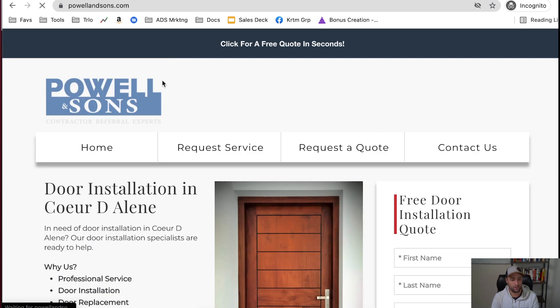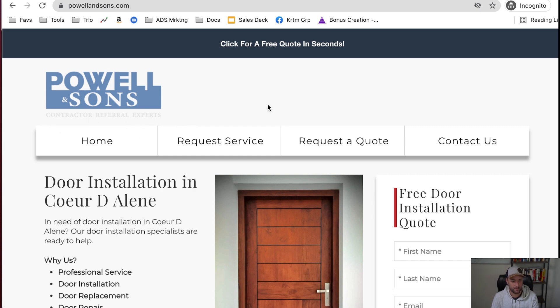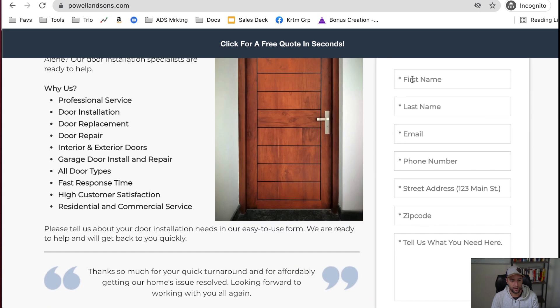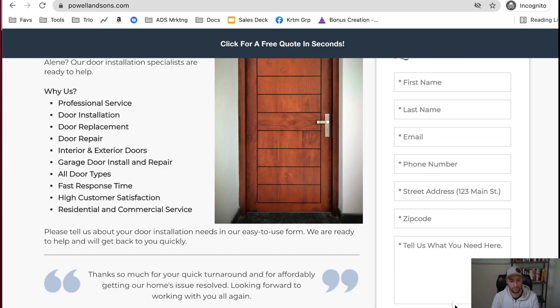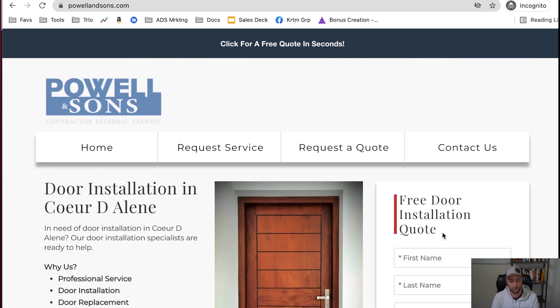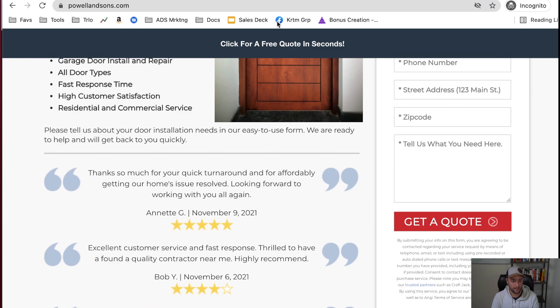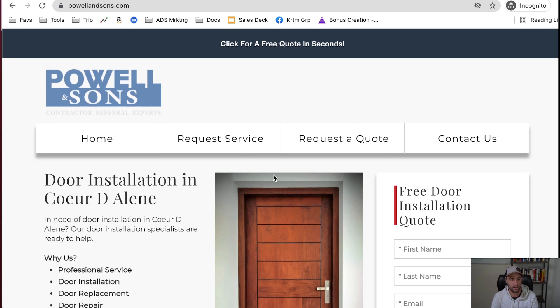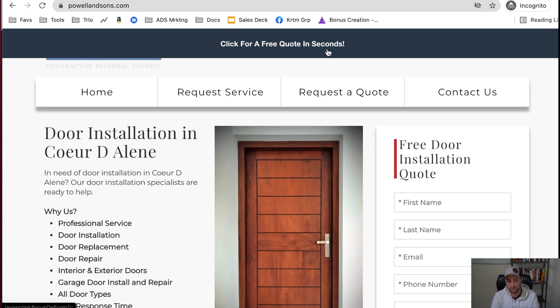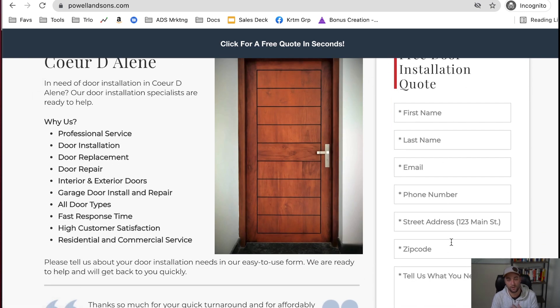But when you go to their site, in light gray text, it says contractor referral experts. And it's just got a little bit of info about door installations and then a request a quote. And so to the unsuspecting homeowner or consumer, they would think, oh, voted best in my city, that sounds good. They do door replacements, cool. I'm going to hit them up, maybe they'll come replace my door.